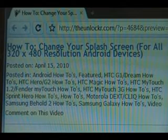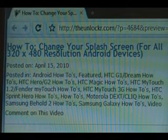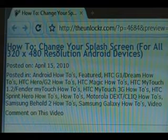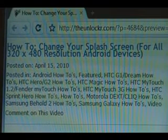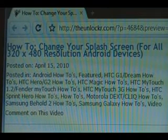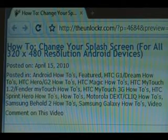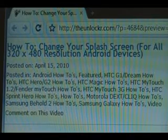If you don't know if you have 320x480, look it up. If you do, then you can continue with this procedure. If you're not already there, head over to TheUnlocker.com and look for the how-to-change-your-splash-screen procedure.